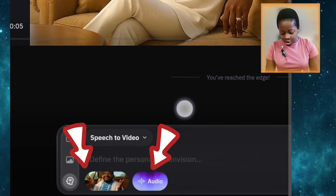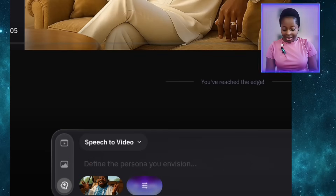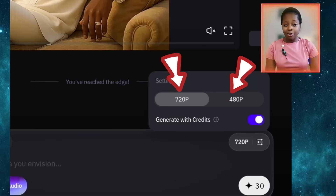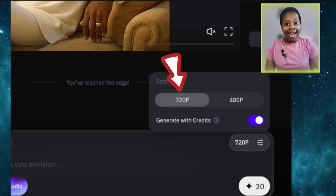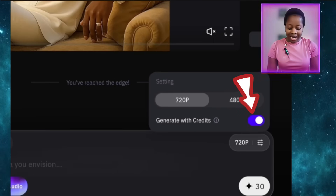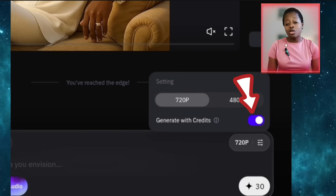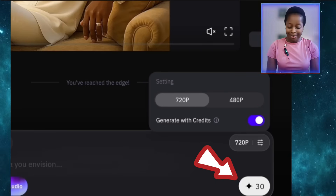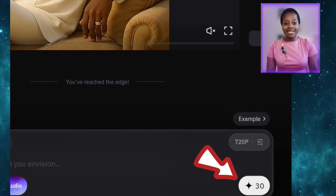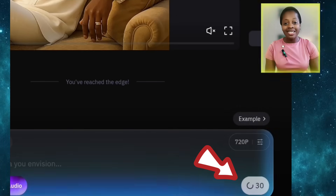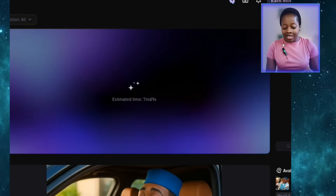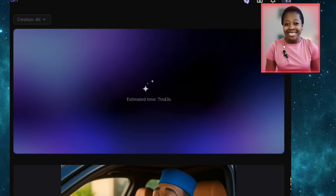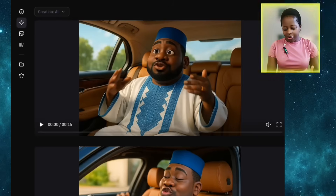Now your character and audio are both uploaded. Scroll over and you'll see the resolution option set to 720p — you can also choose 480p, but I'll leave it at 720p for better quality. You'll see Generate with Credits; it will deduct 30 credits. Click Send and wait for it to generate. It shows it will take about 7 minutes, so just be patient.